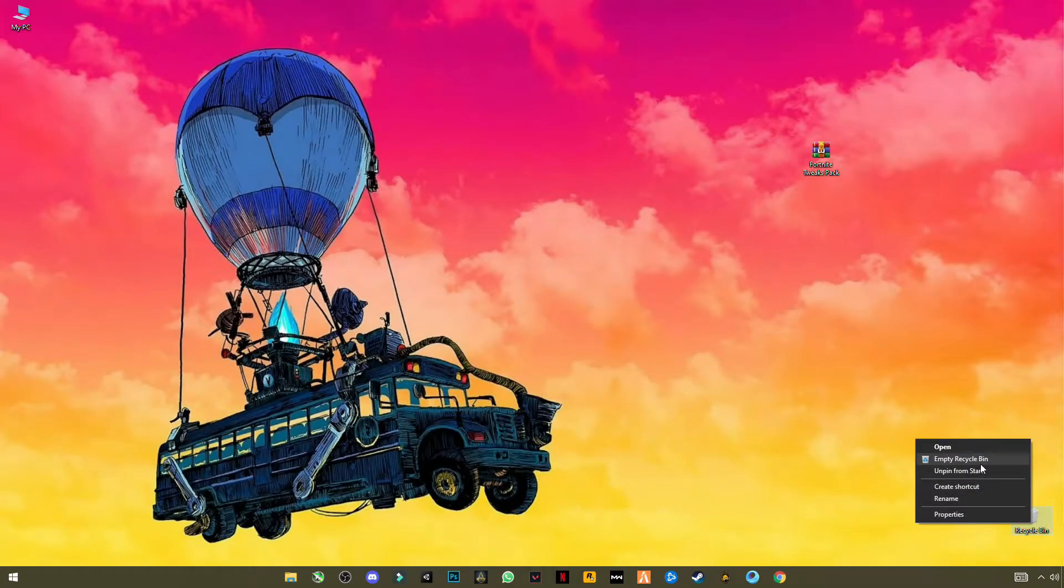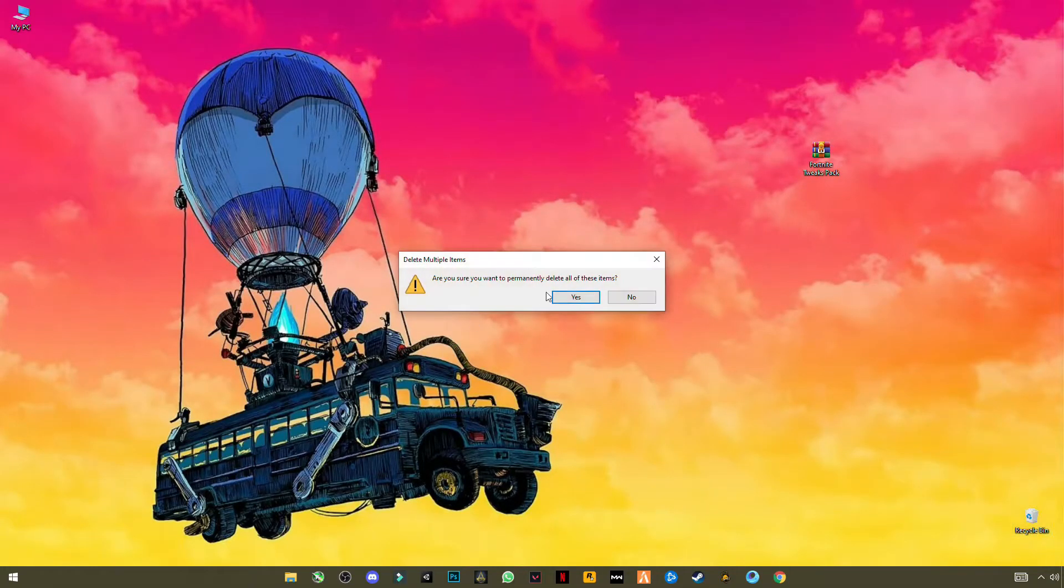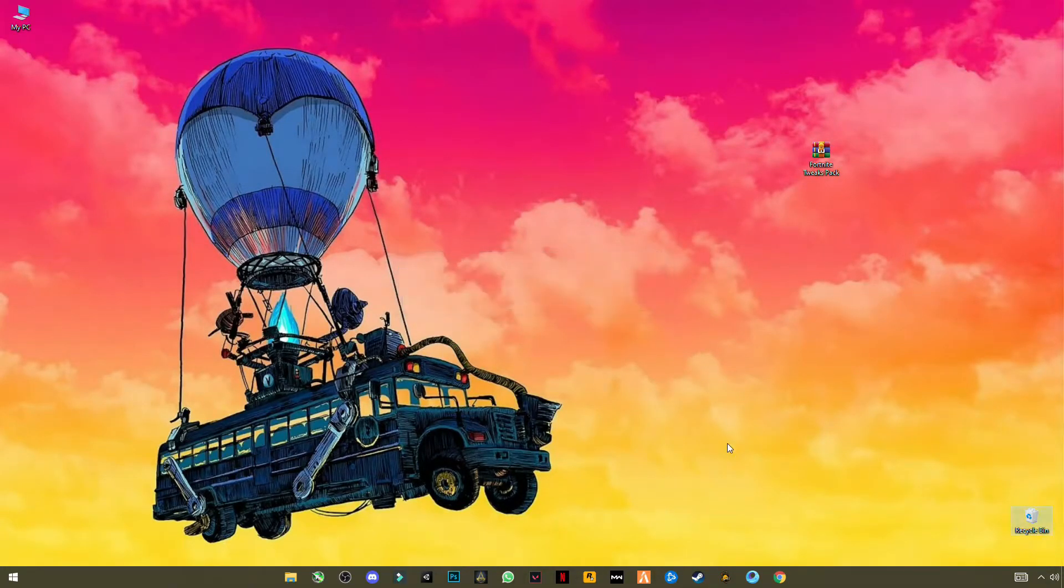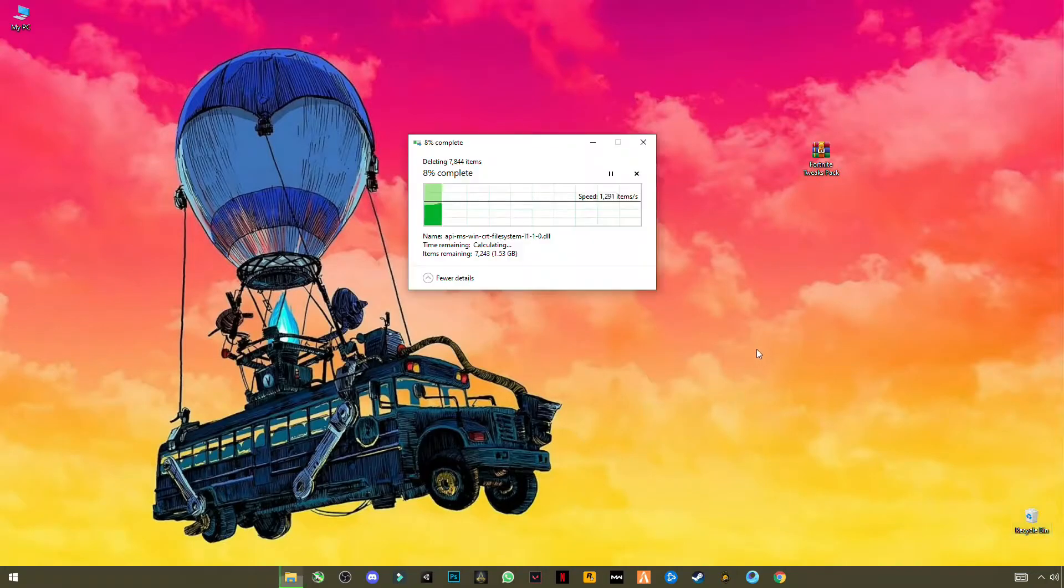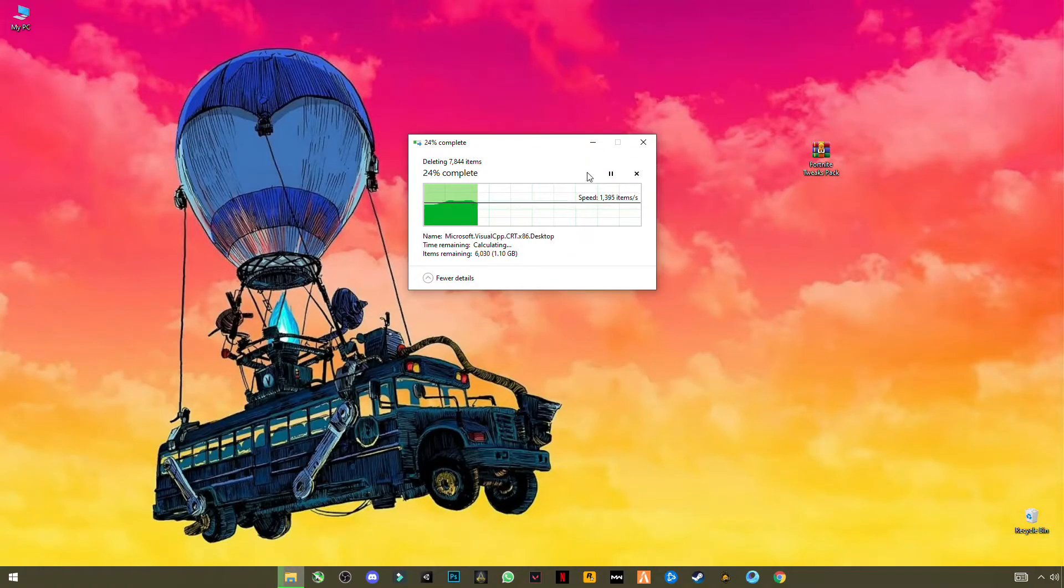Now go to Recycle Bin and empty Recycle Bin to delete them permanently.